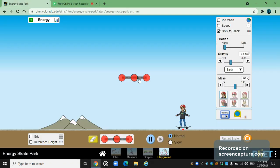Hello everyone, I'm Surya here with a new video. I'm here at a physics simulator — it's basically a simulation of where science happens. Today I'm going to have fun with gravity, explain how gravity works, and what happens if there is no gravity — all the basics of science.